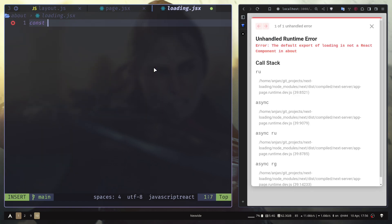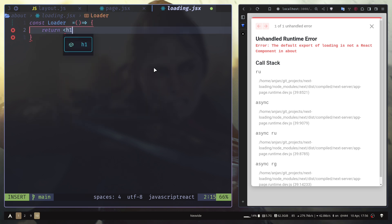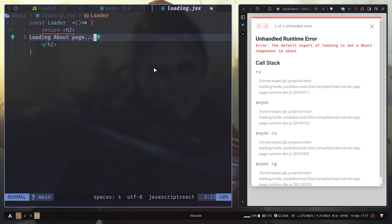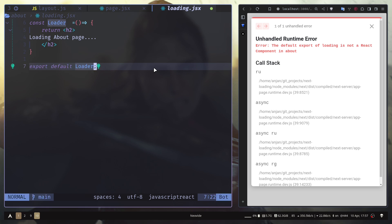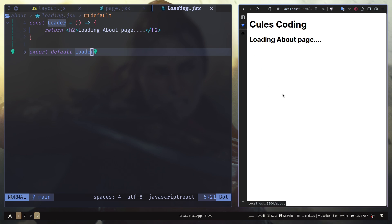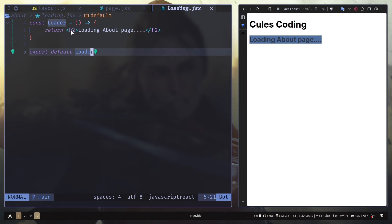But if you want a separate loader for the about page, you can add a loading.js file specifically for it. I'll create one and export a loader component that returns 'Loading About Page'. Now if I navigate from the home page to about, you see the 'Loading About Page' text — which is the new component we just created.